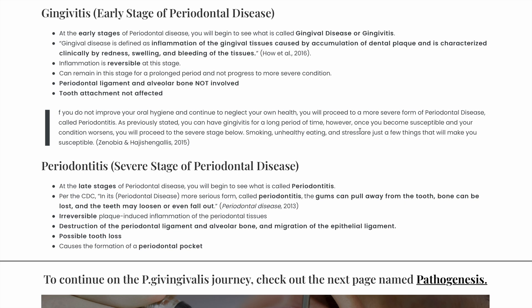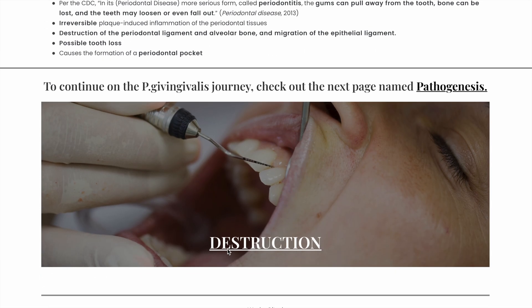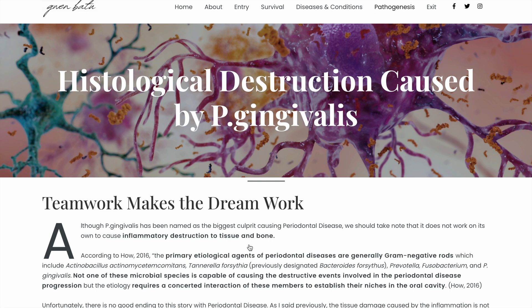Once you have severe periodontitis, this is now an irreversible, plaque-induced inflammation where the gums pull away from the tooth. Periodontal ligaments and alveolar bones get destroyed, leading to tooth loss and periodontal pocket formation. Next up is the pathogenesis of P. gingivalis.